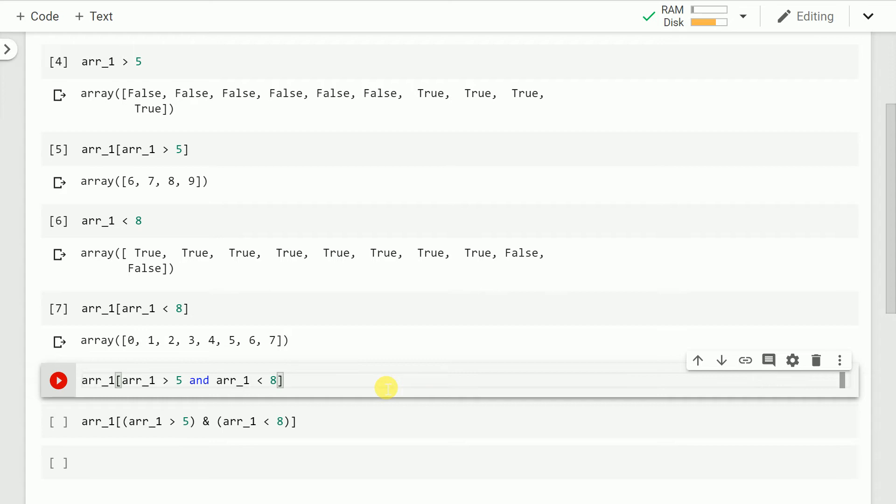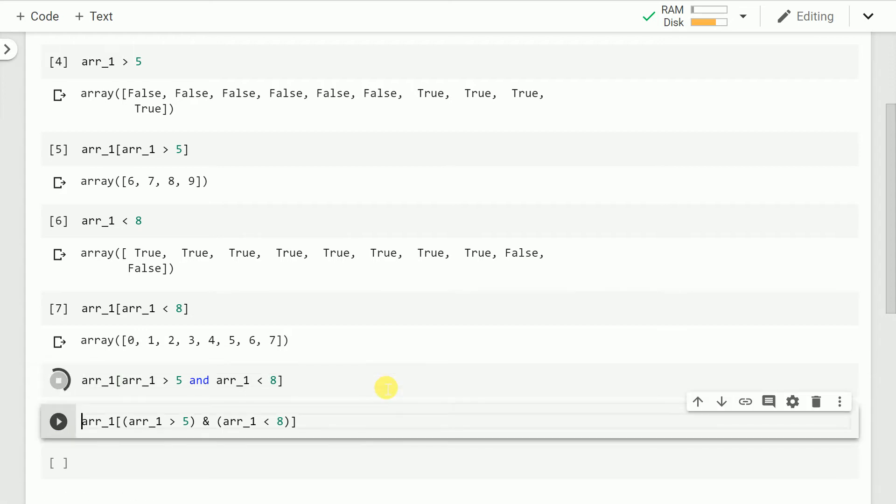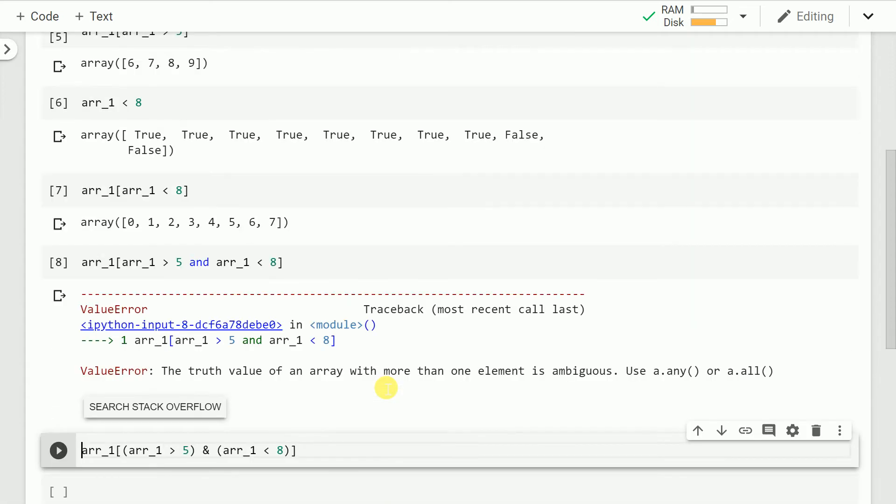So now when I run the cell I get an error. Let's go through the error and try to understand what the error says. It says that there is a value error. The truth value of an array with more than one element is ambiguous. Use a.any or a.all.